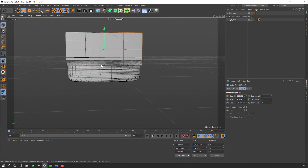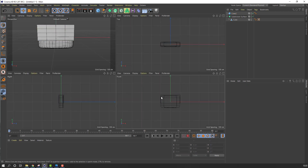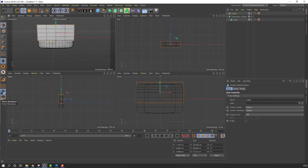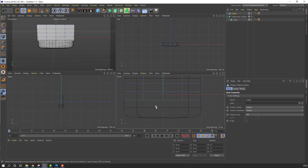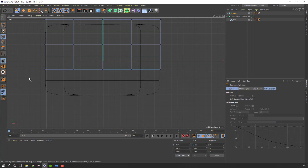Now click this icon option and go back to the front view. Select the object and click this icon to make it editable. Click the Points tool and click here. Go to Selection tool, Range Selection, and select these points, then move up.